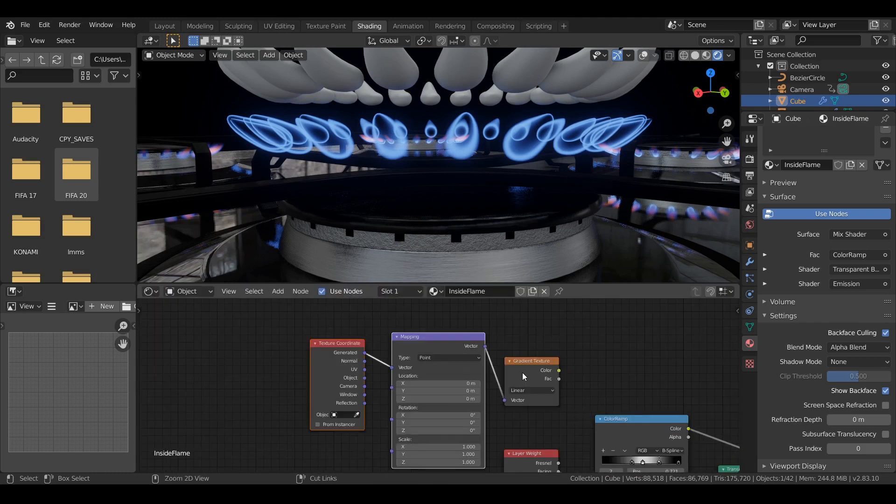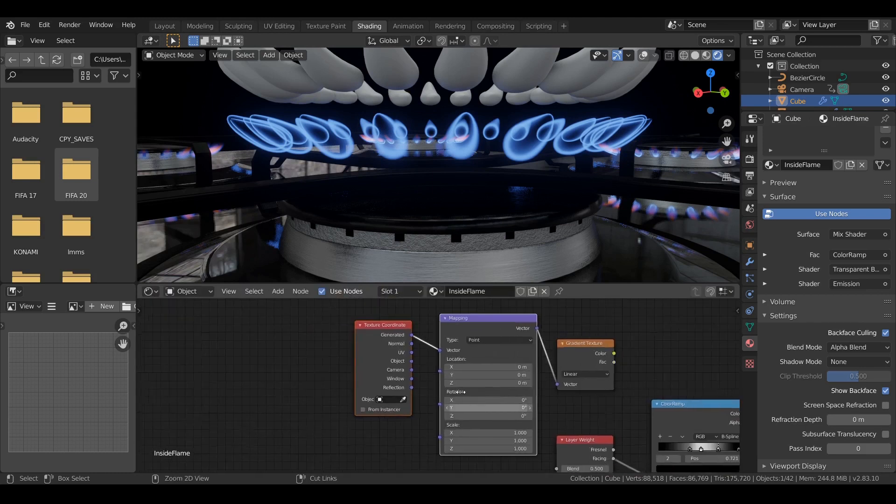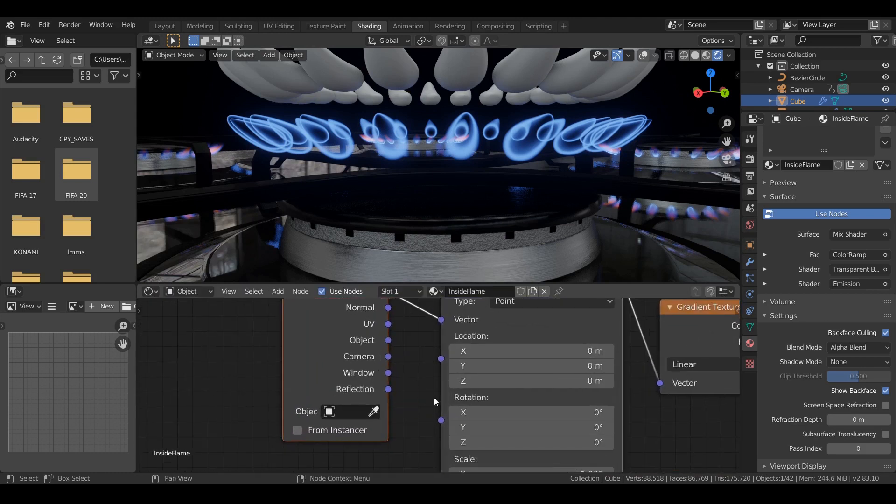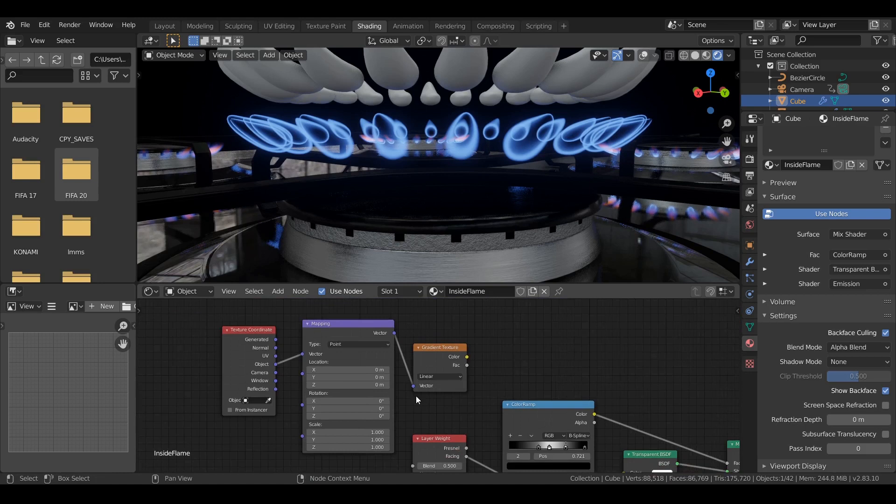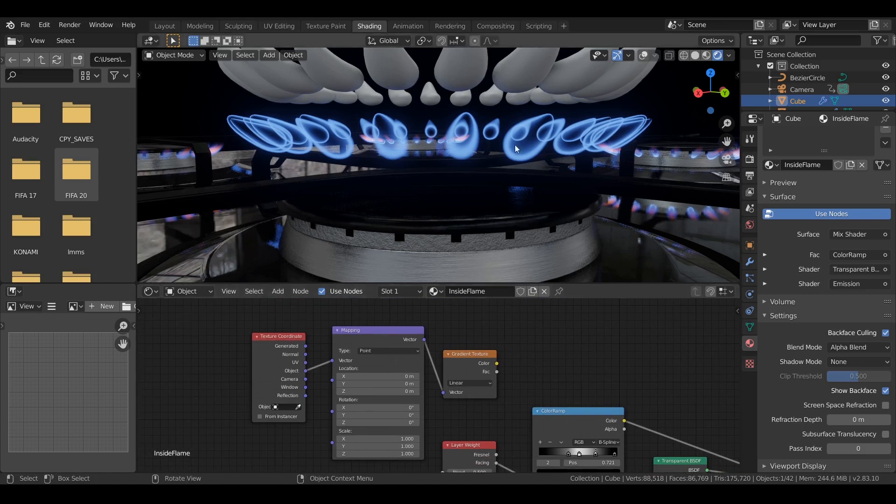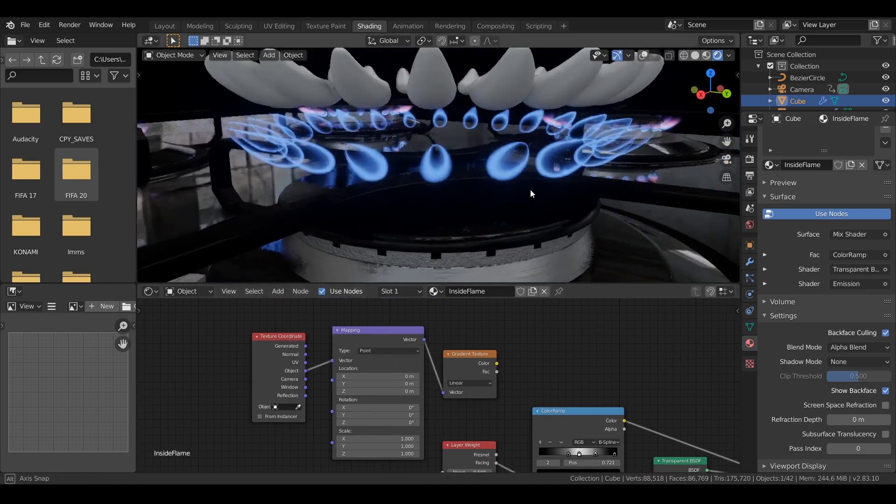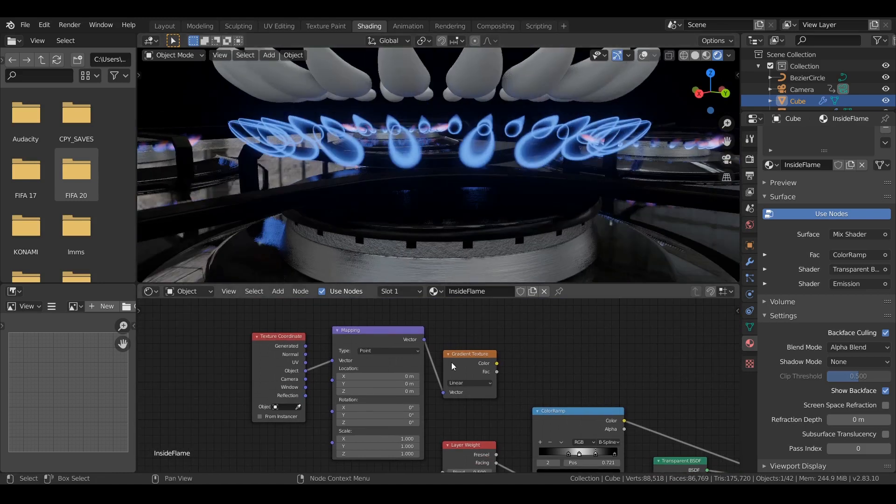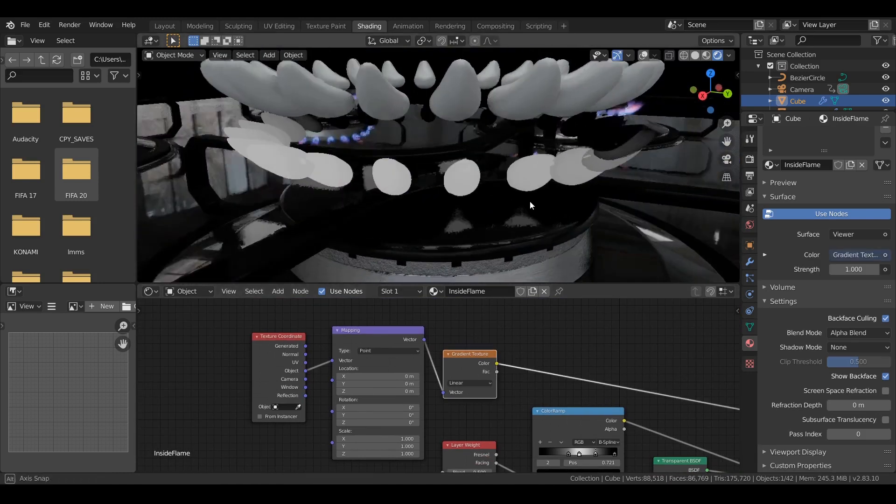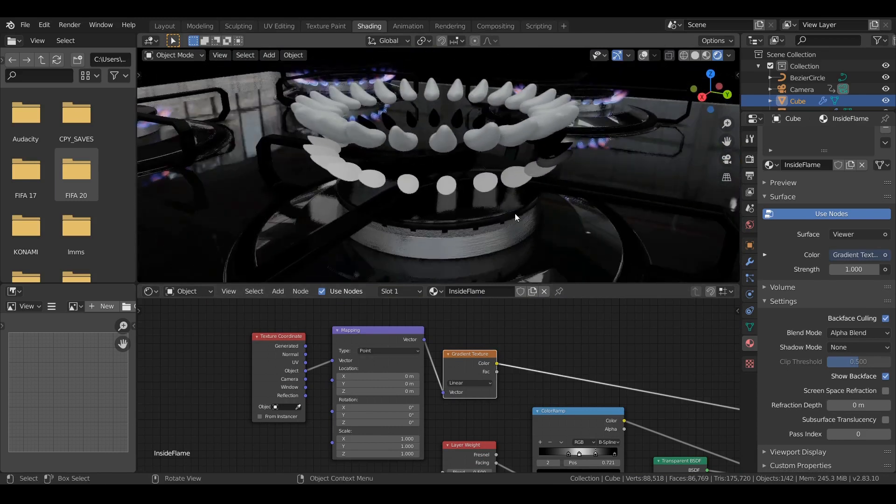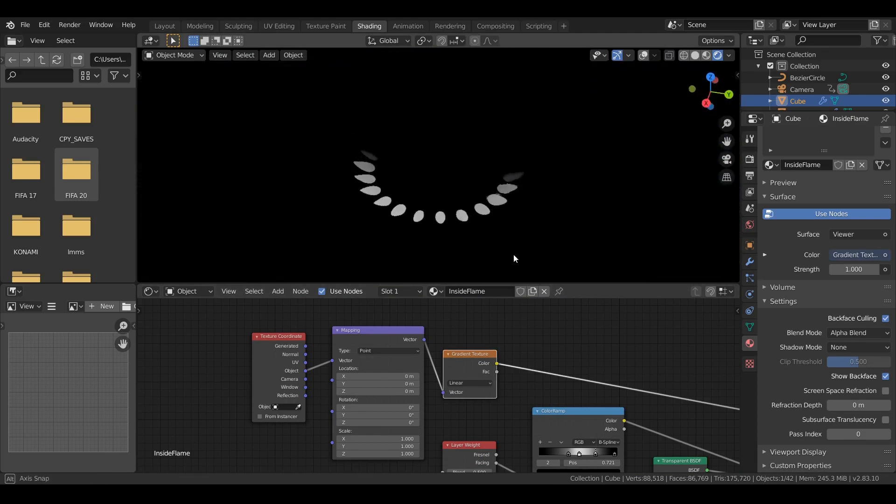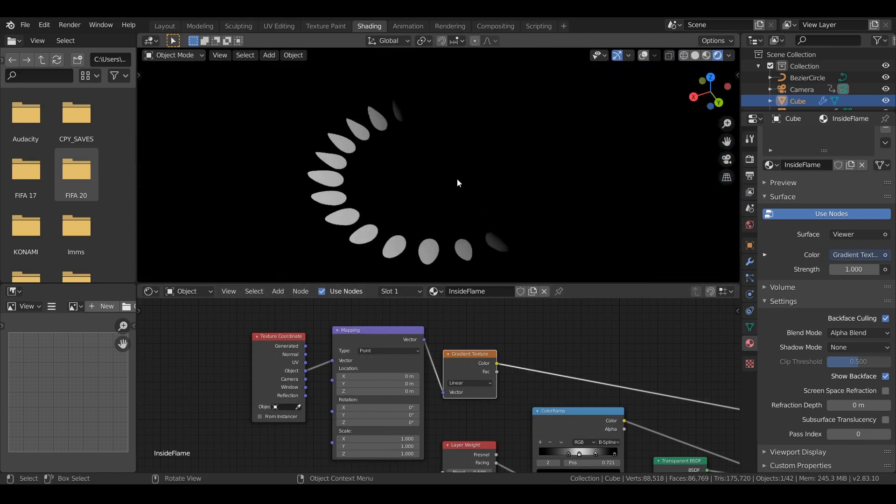I added a gradient texture. Like always, you can press Ctrl T to get this mapping and texture coordinate. I used the object texture coordinate. So we won't have any stretch or something like that.